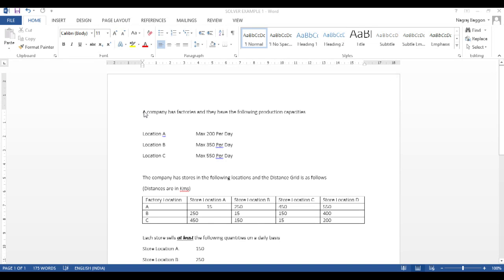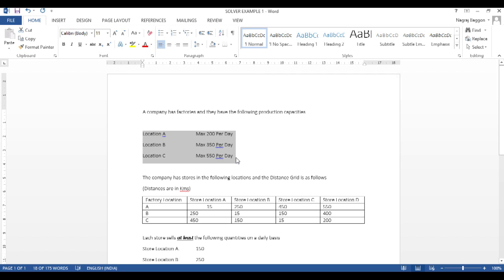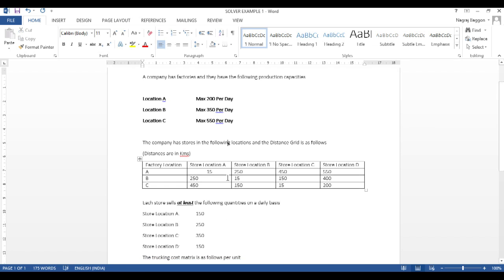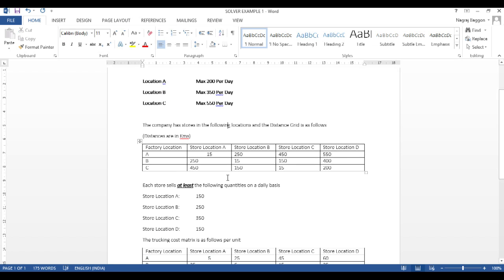First, we have a data problem that has been given to us. We have a company that has factory locations in city A, city B, city C. And we've been given the production capacities, i.e. the maximum number of units that factory at each location can produce.